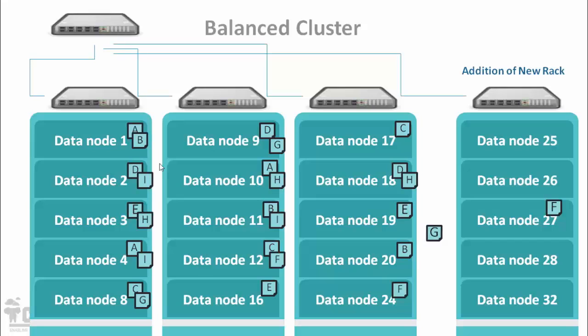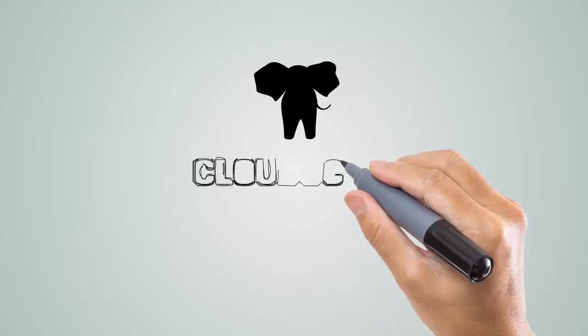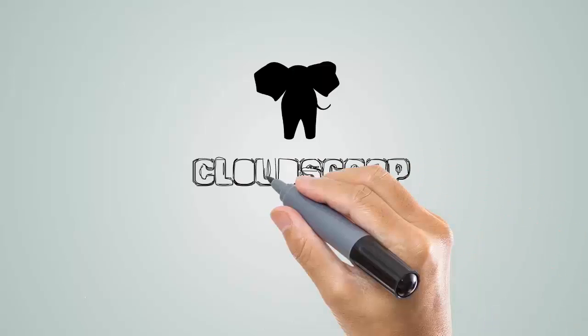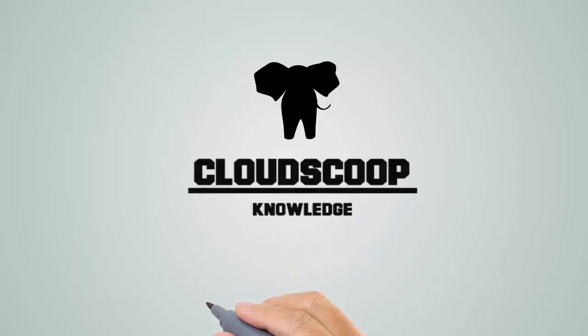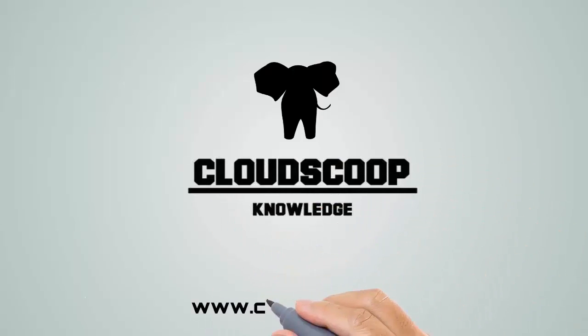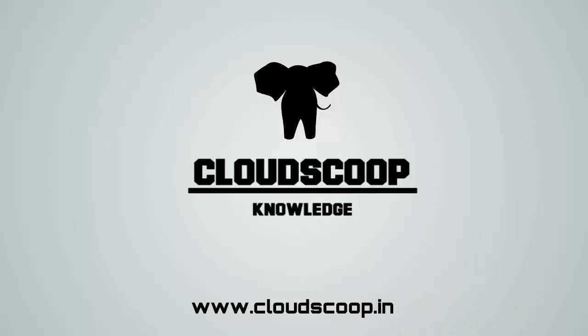So, which results into effective utilization of Hadoop nodes, ultimately the effective utilization of Hadoop cluster. Thank you.